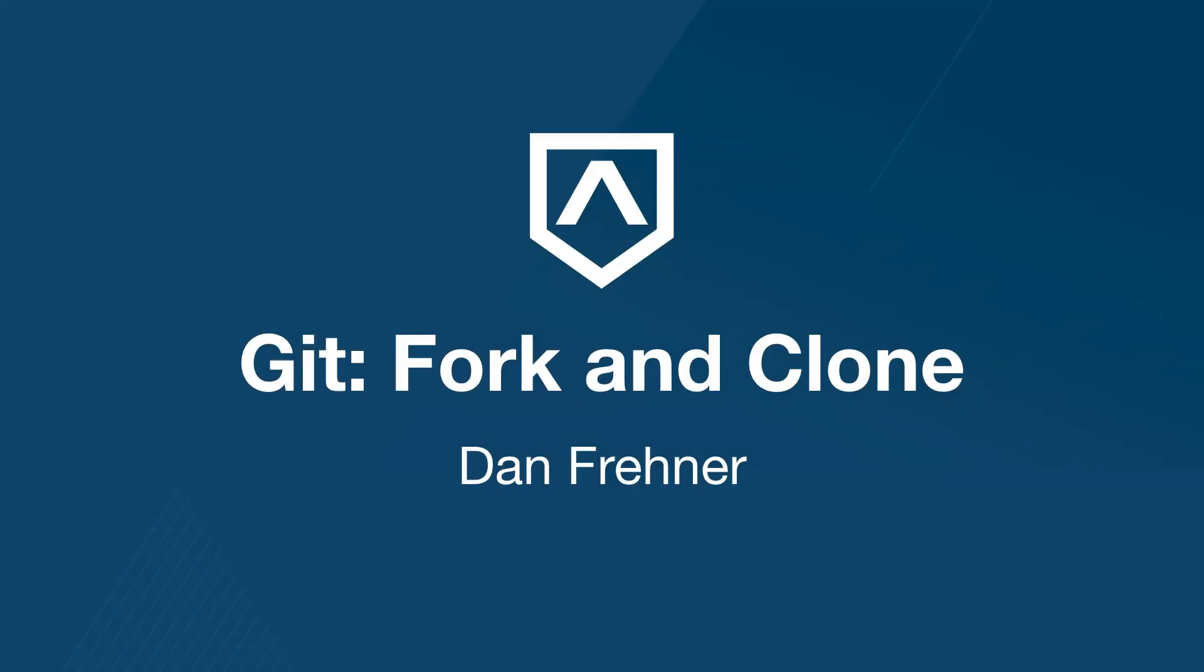The prerequisites for this video are the Terminal introduction and the Introduction to Git video. In the last video, we learned what Git is and why we use it as software developers. In this video, we will learn how to begin using Git, and we'll learn about an important tool for using Git: GitHub.